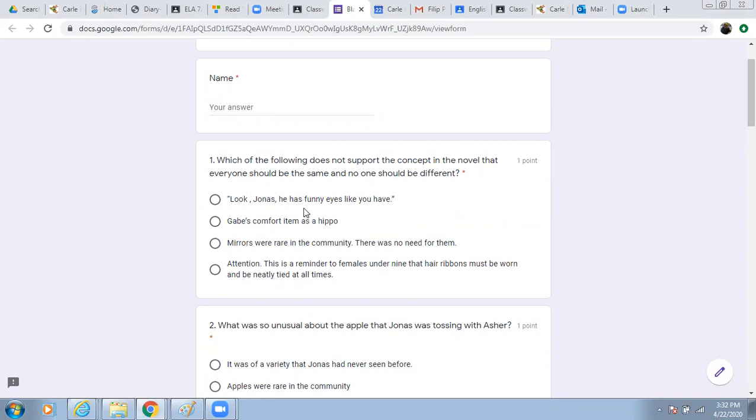Look, Jonas, he has funny eyes like you have. Gabe's comfort item as a hippo. Mirrors were rare in the community. There were no need for them. Attention, this is a reminder to females under nine that hair ribbons must be worn and be neatly tied at all times.